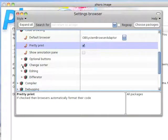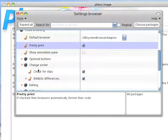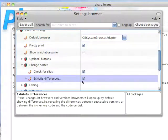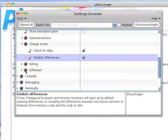I can scroll down to things like the Change List Editor, Check for Slips, Exhibit Differences. Notice again it explains what these things mean if I'm not sure.